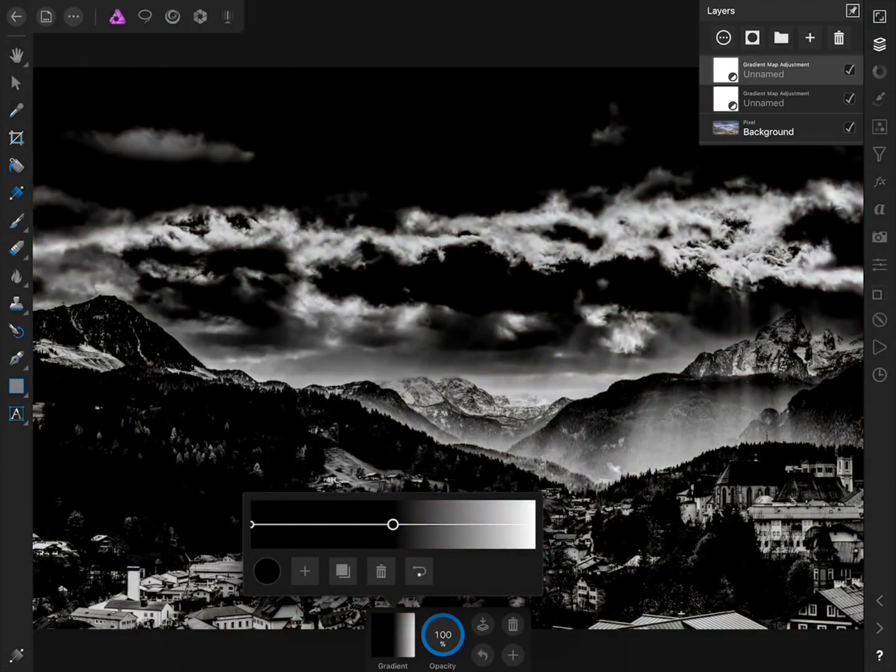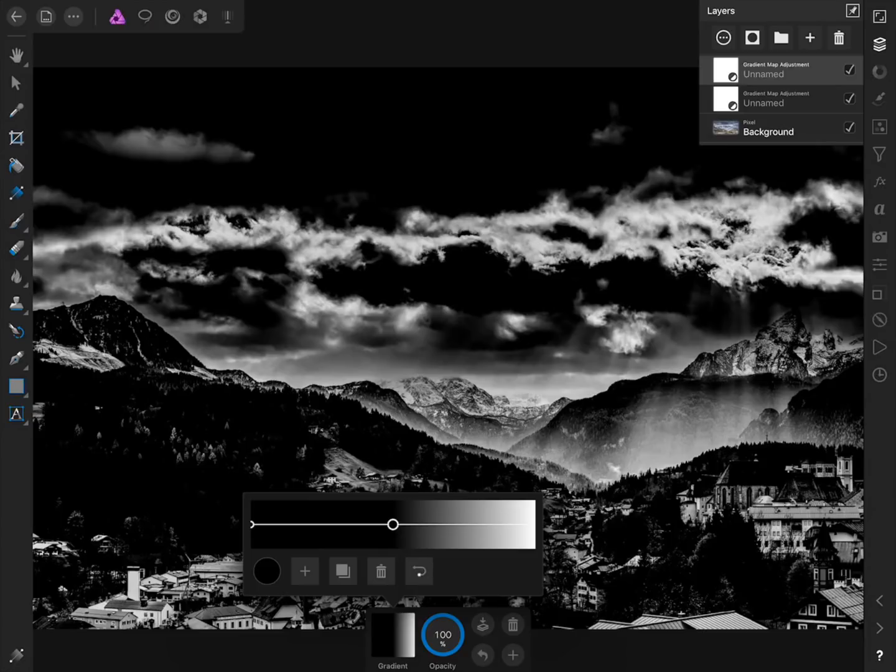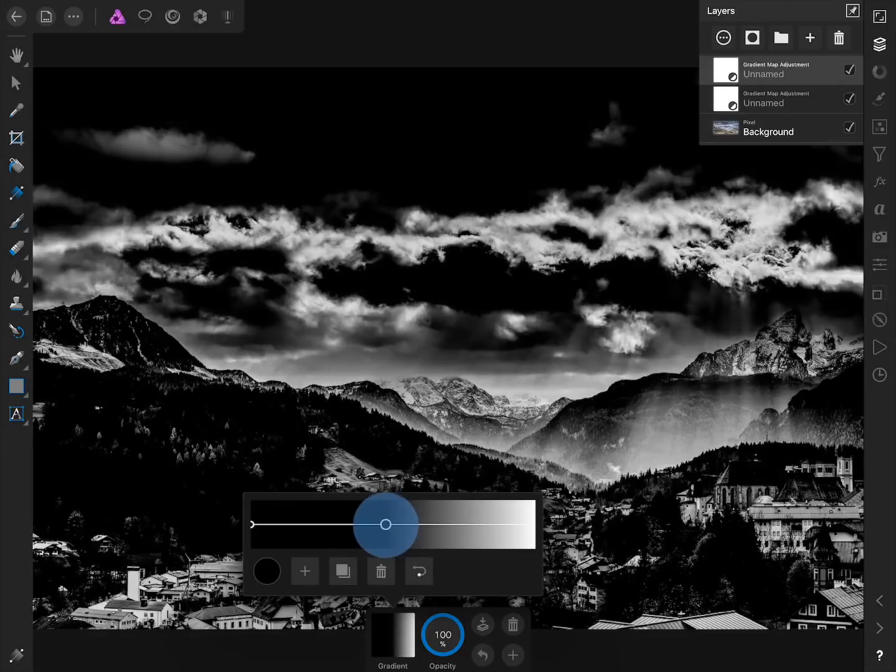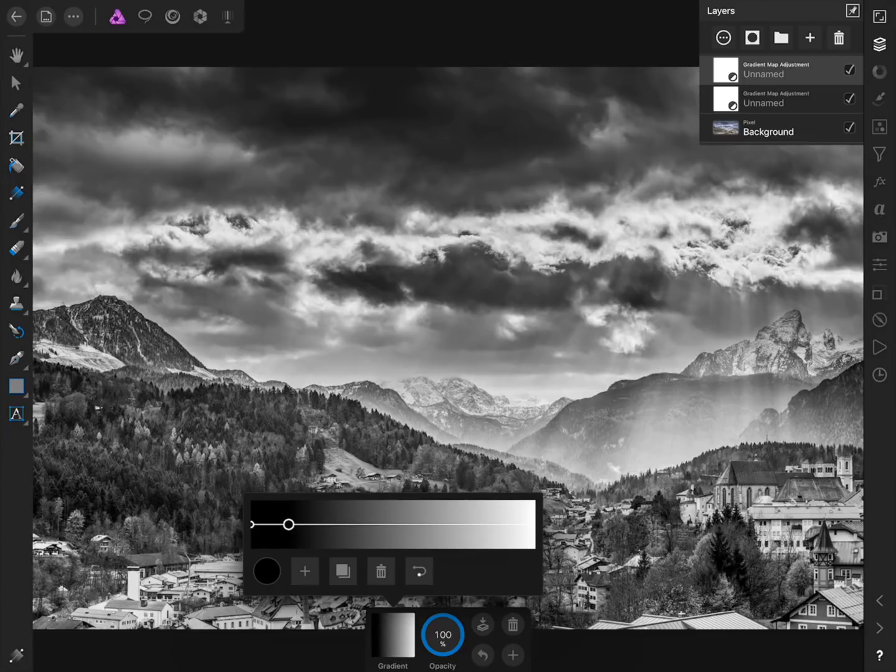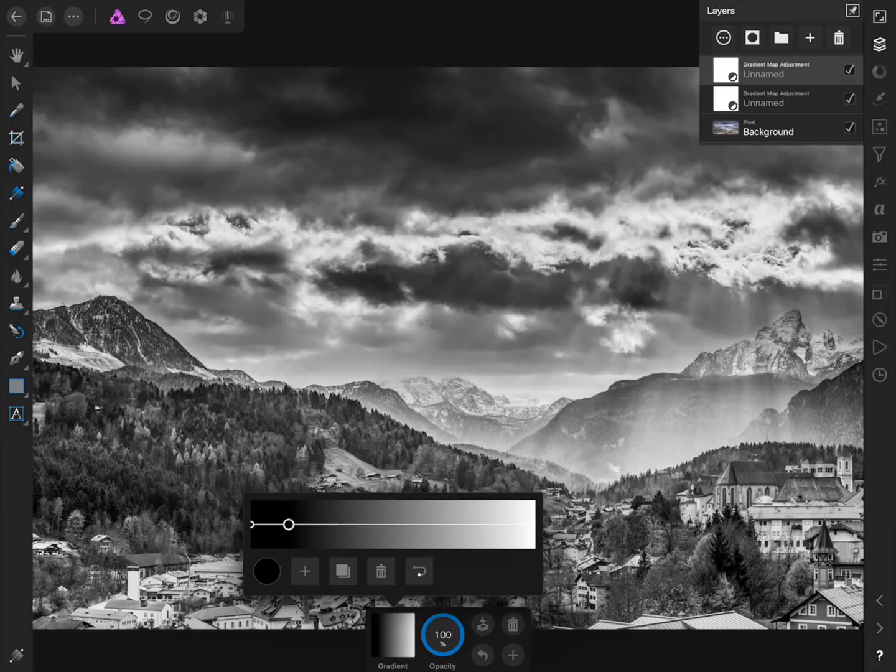Then I'm going to tap and drag on this color stop and move it to the left. The more we move this new black color stop to the right, the more dramatic the shadows in our picture will become.